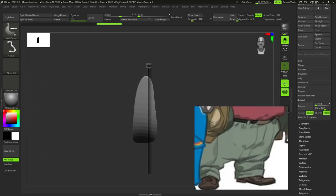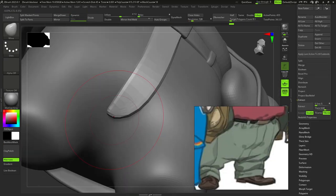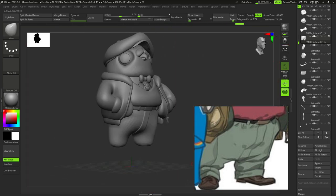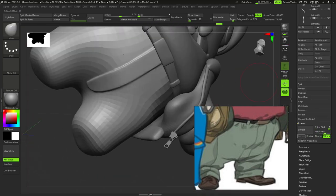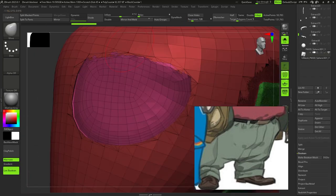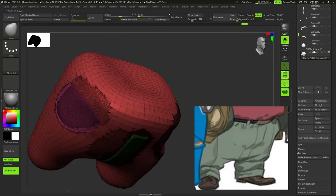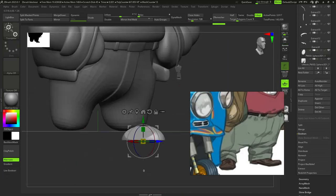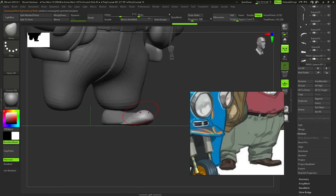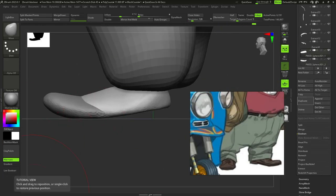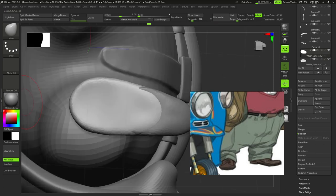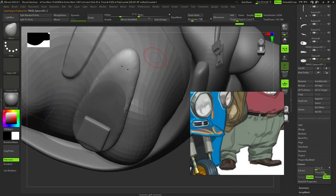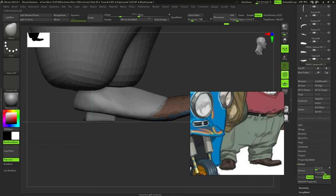I also extracted his fly and merged it with the same way as I did with the sleeves. Then I extracted his pockets and booleaned them from the pants. For his boots I added two spheres and used knife curve brush to make its bottom flat and extracted some details.